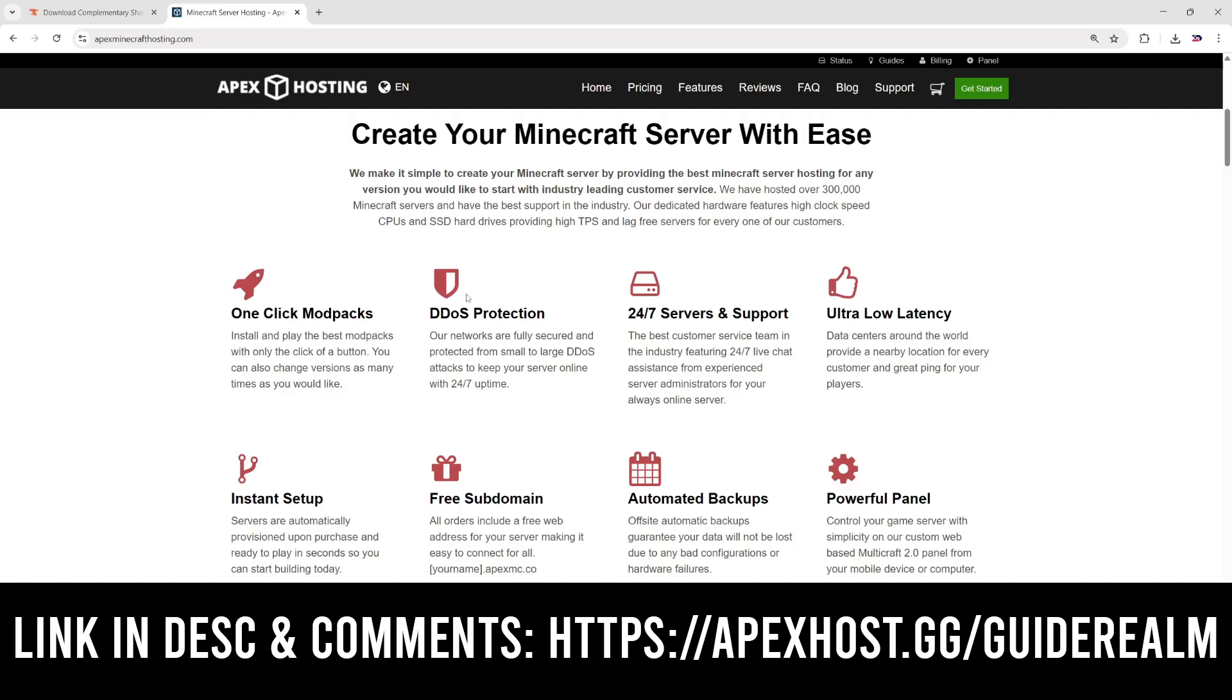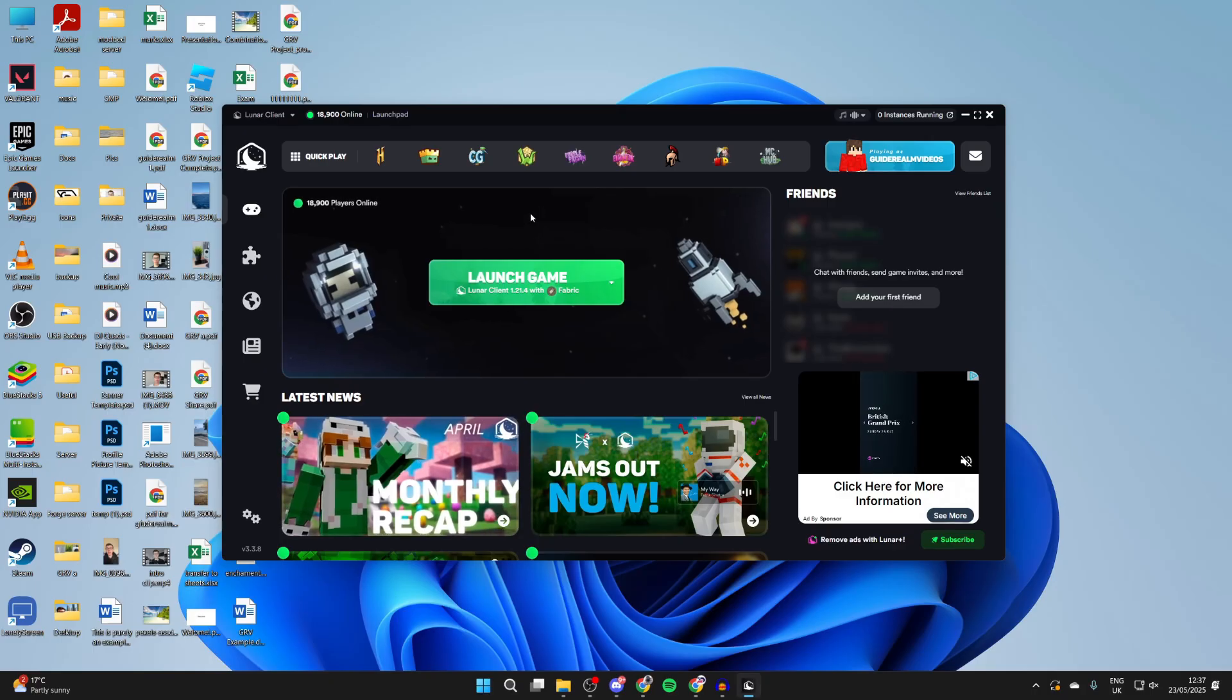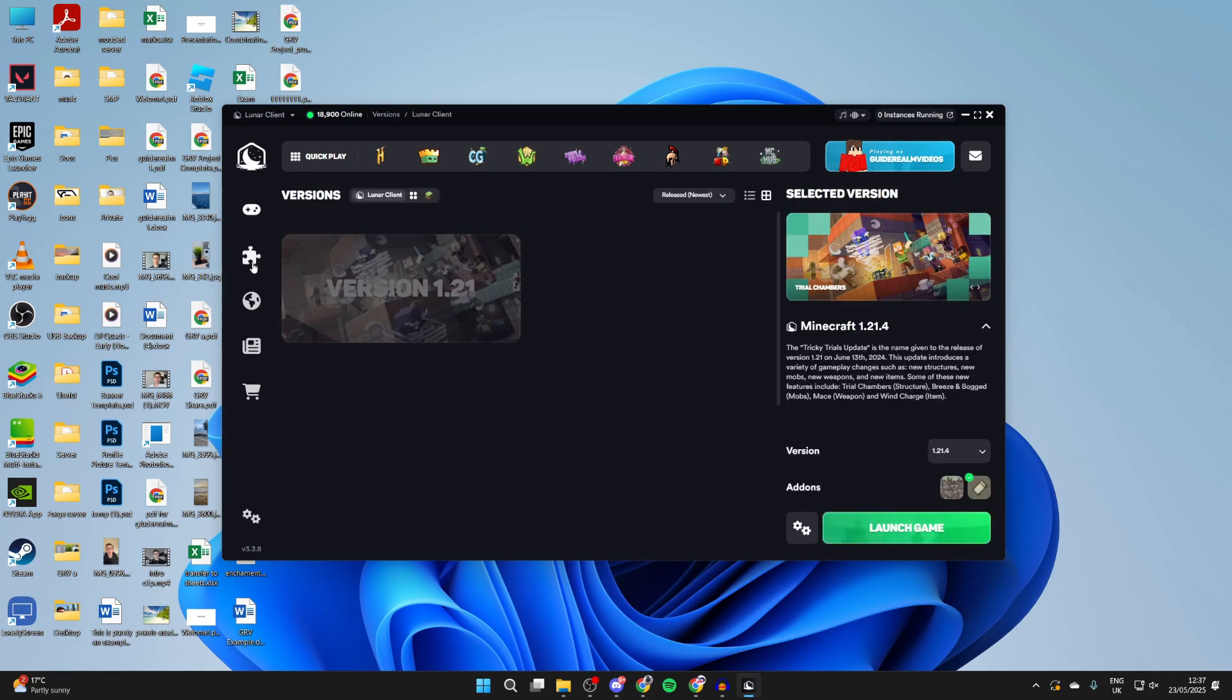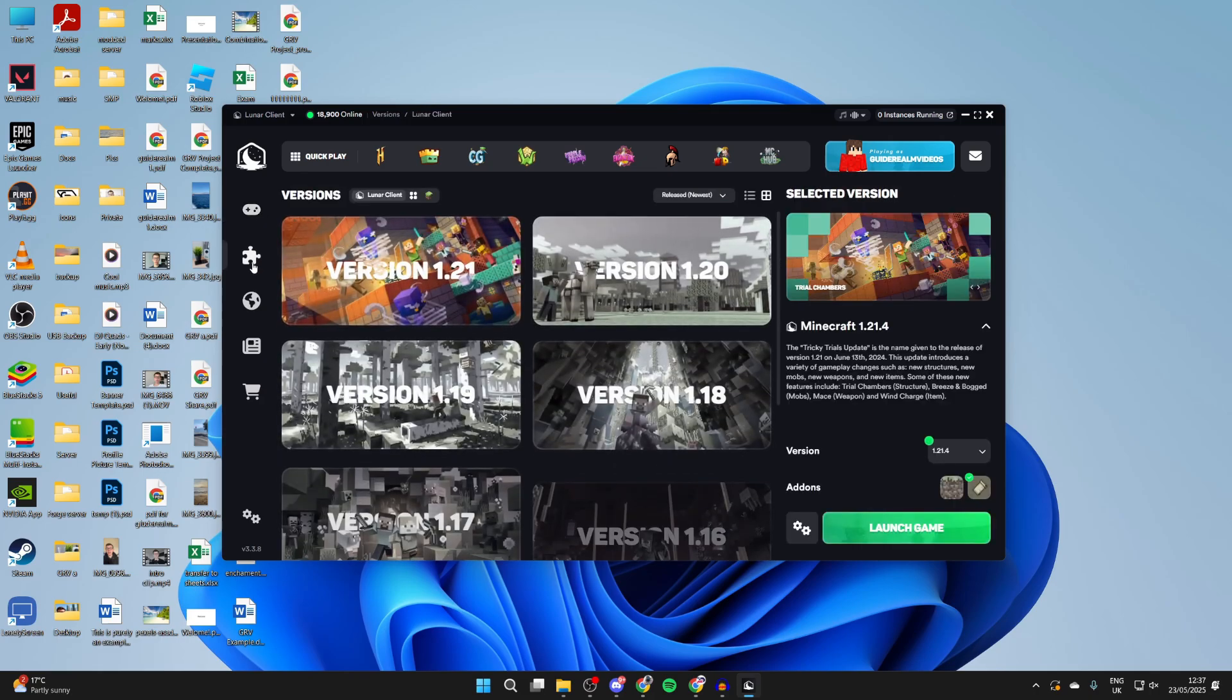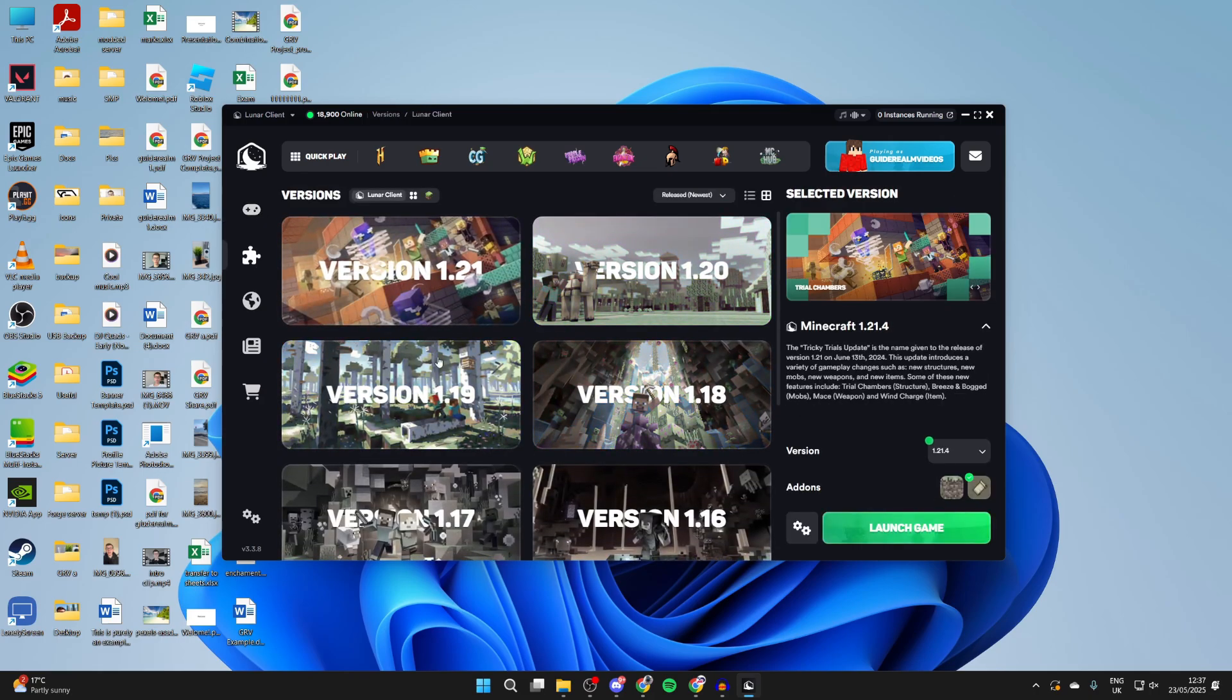Next, you need to open up the Lunar Client. Come over to the left and click versions. Choose the version that you want. In this case, I want to play the latest, which is 1.20.1.